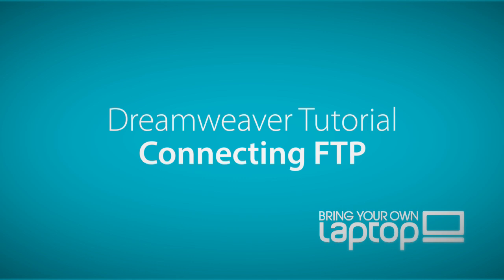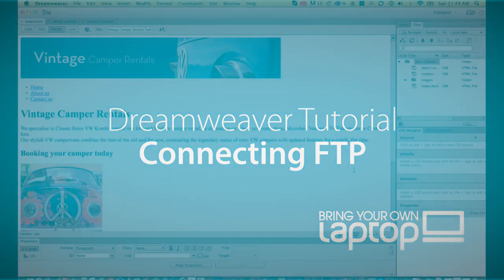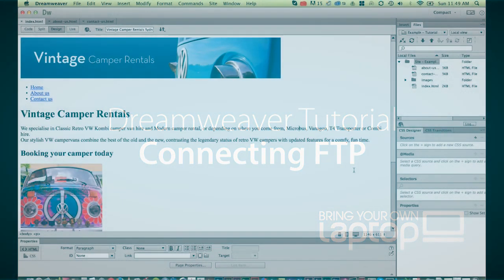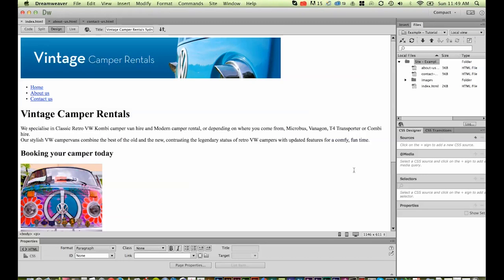Hi and welcome to this Dreamweaver tutorial. My name is Daniel Walter Scott and I'm a trainer here at Bring Your Own Laptop. Now if you want to follow along, in the notes just below there is a link to all the exercise files, otherwise check out our website for the class files you can follow along.